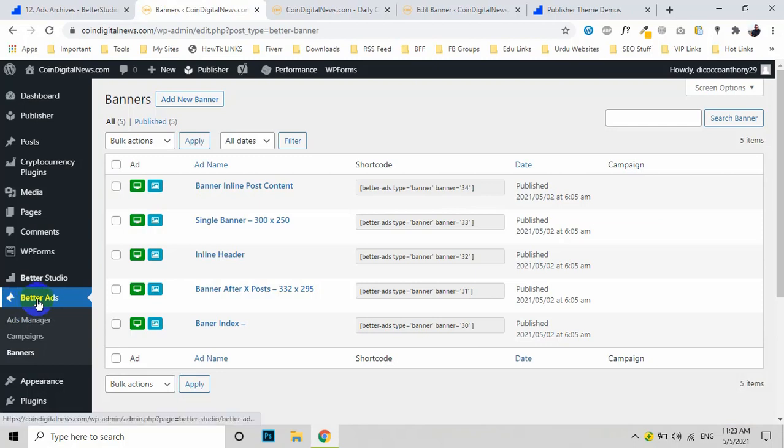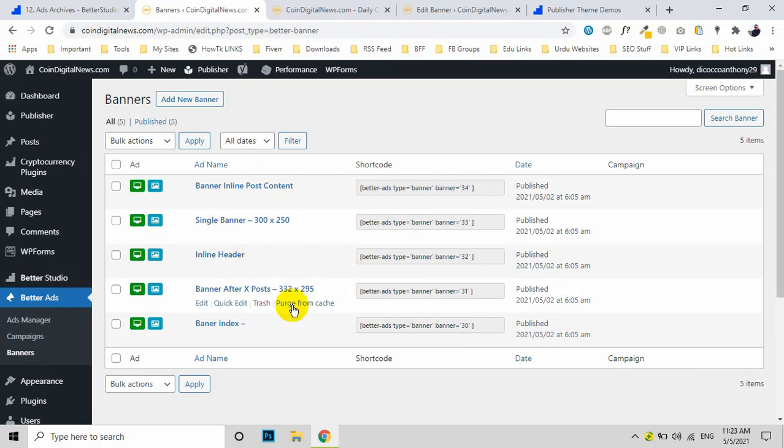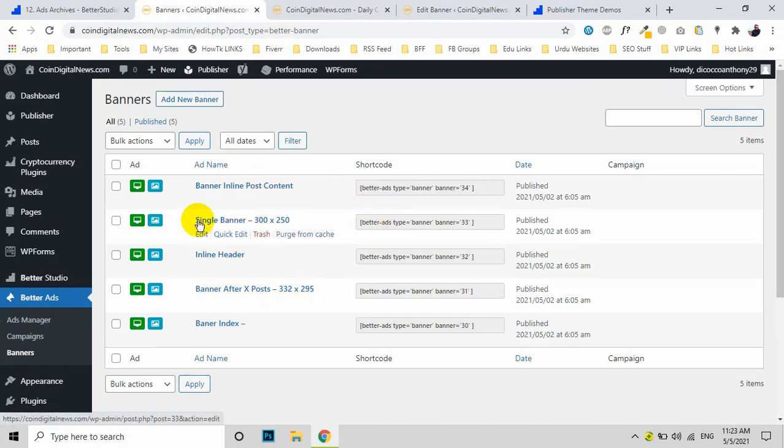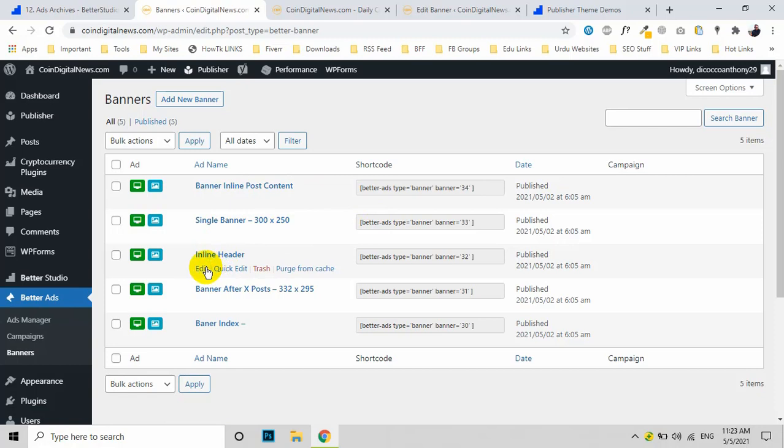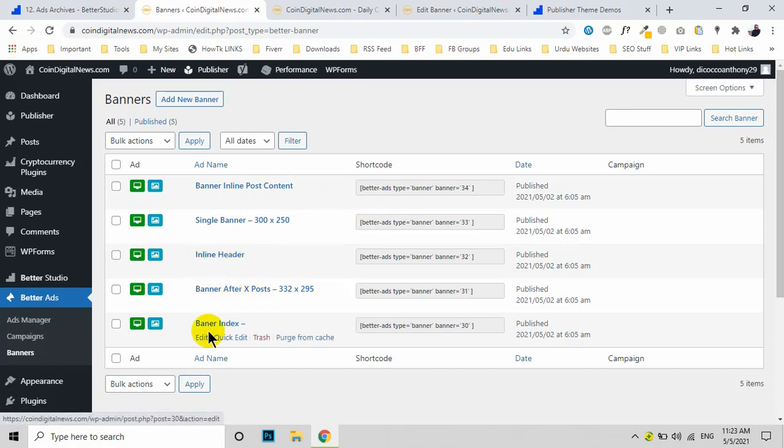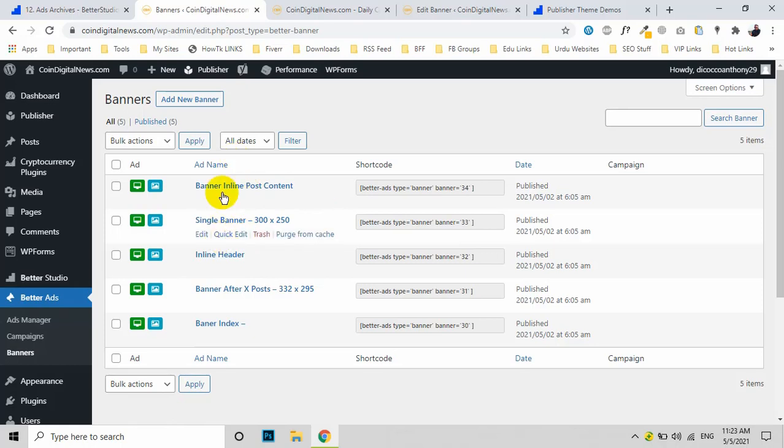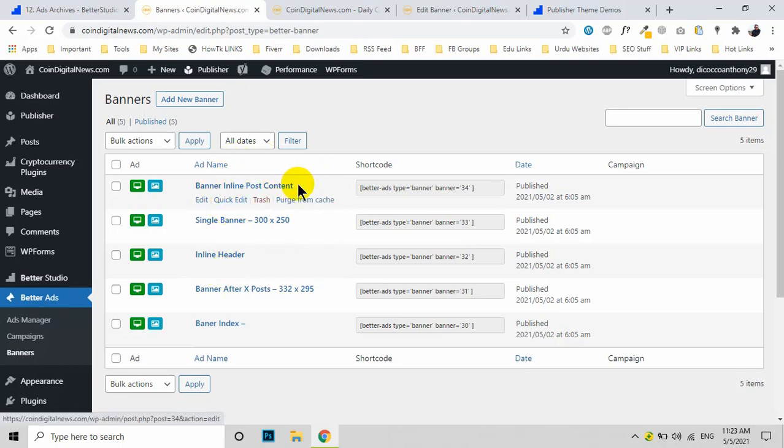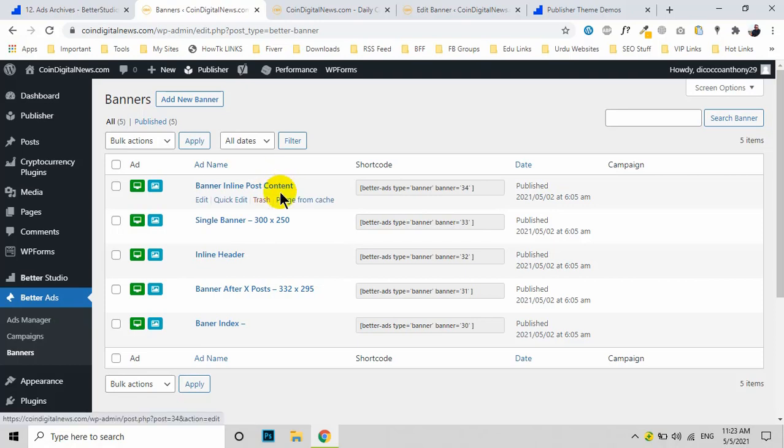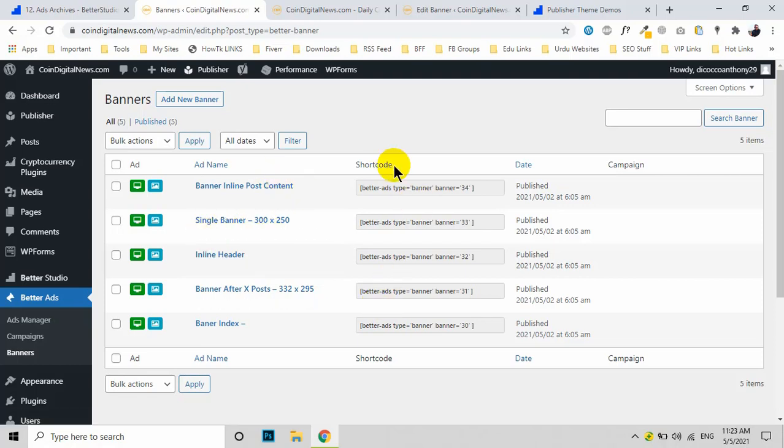When you click Banner under Better Ads, you can see these are the predefined ads: single sidebar ads with these sides, inner header, inline header, and banner index. There's also the post content inline ad.